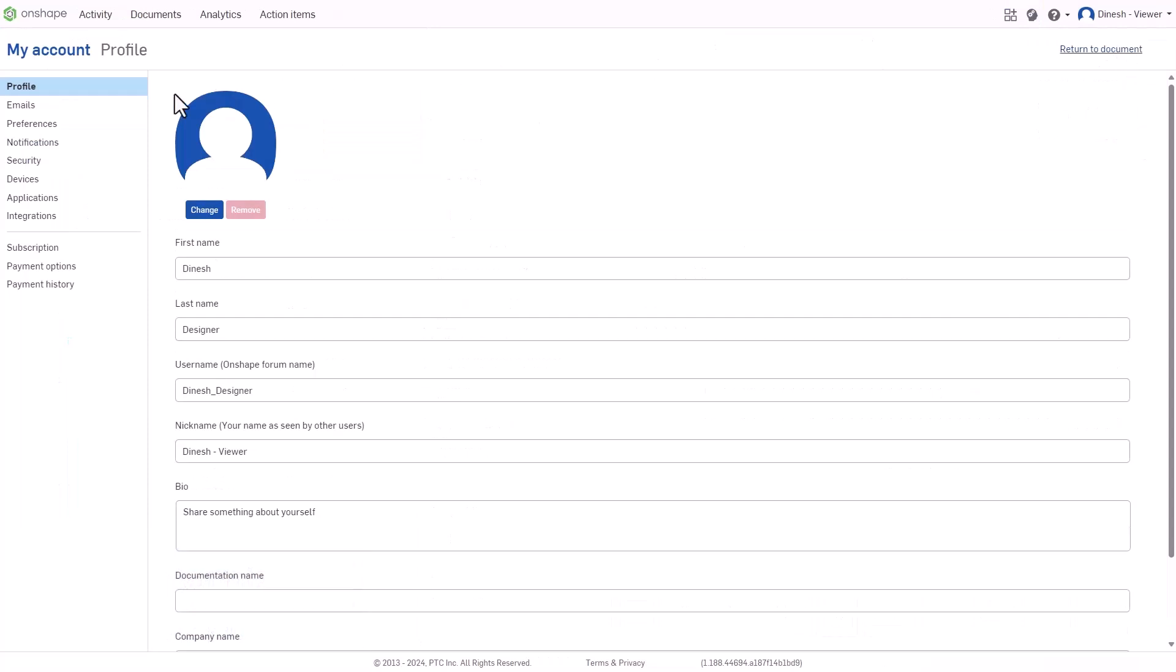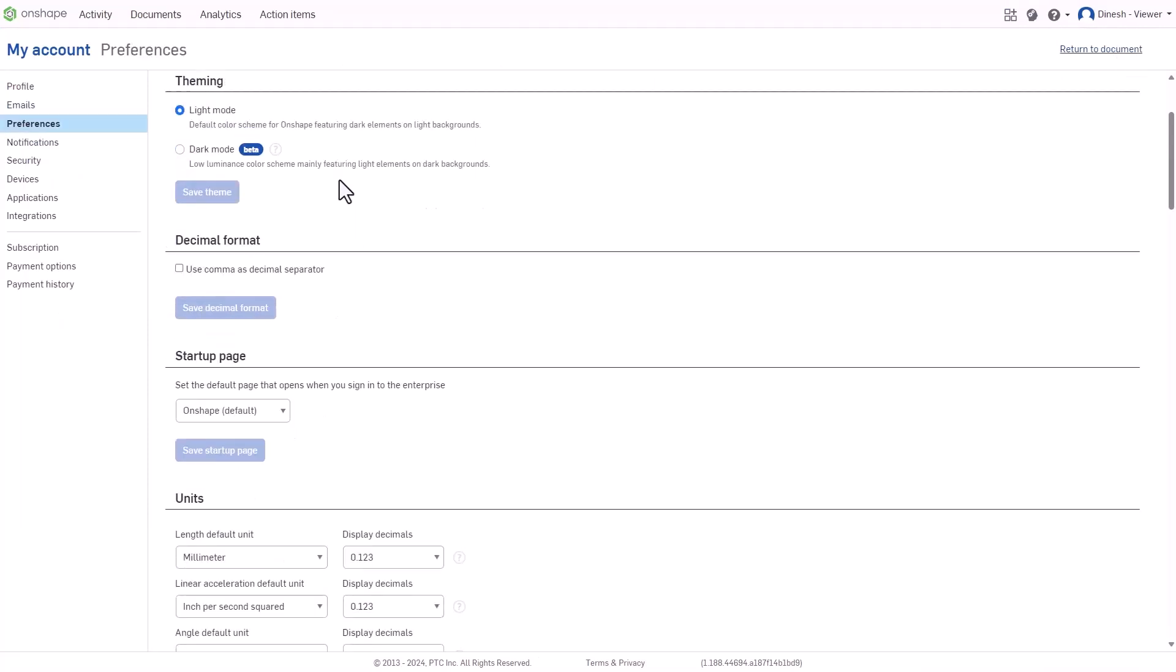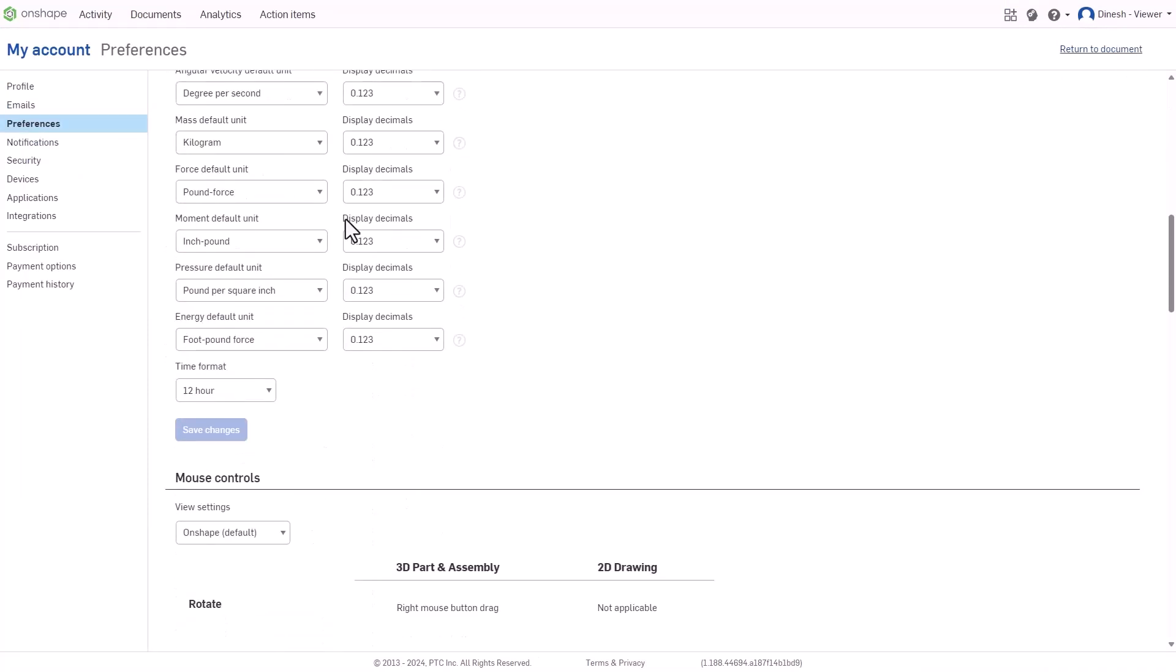Set your preferences across all devices, controlling language, mouse controls, and even dark mode.